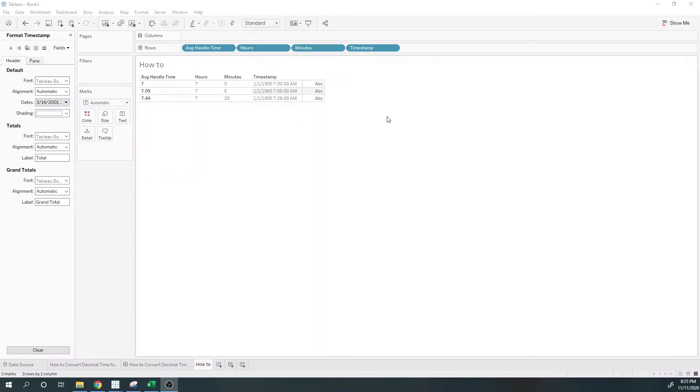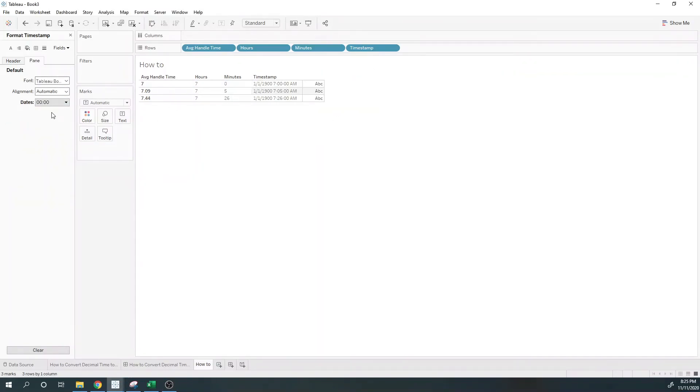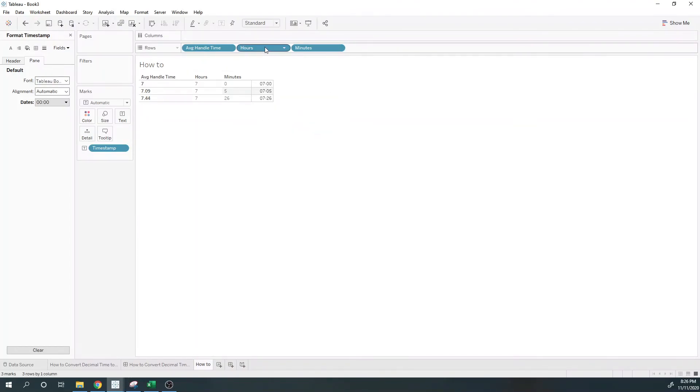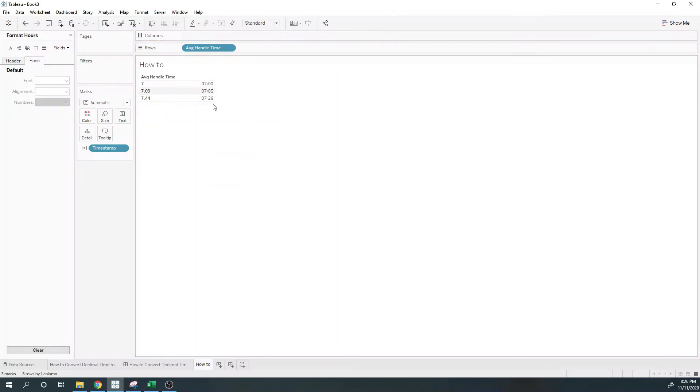One little glitch: after I changed that format, I changed it on the pane, not on the header. So I'm going to put this on text and we're going to show the correct format. At this point, I can remove hours and minutes, and we have our answer.